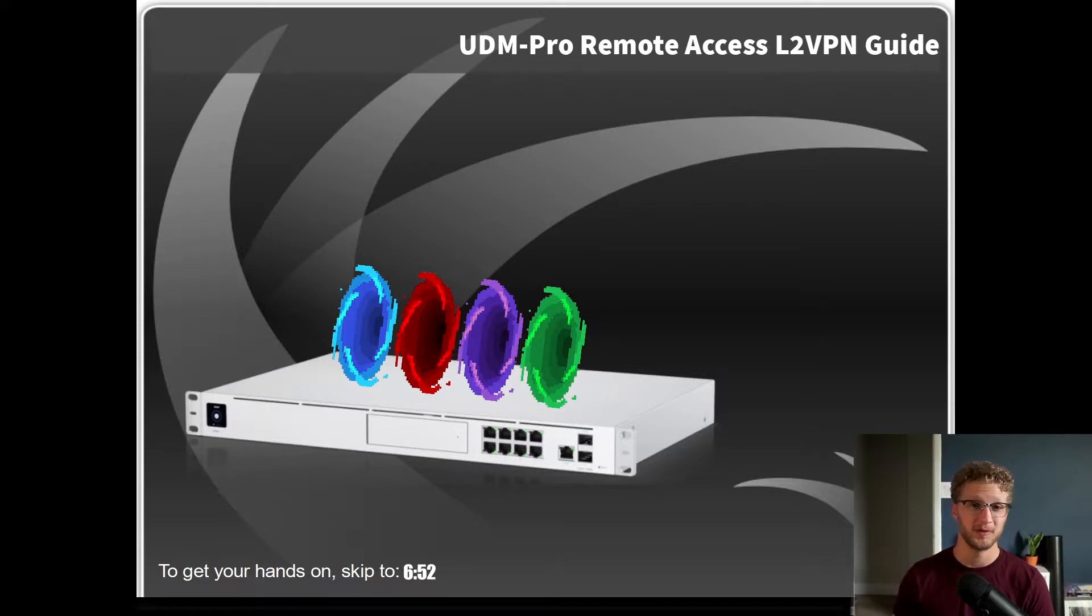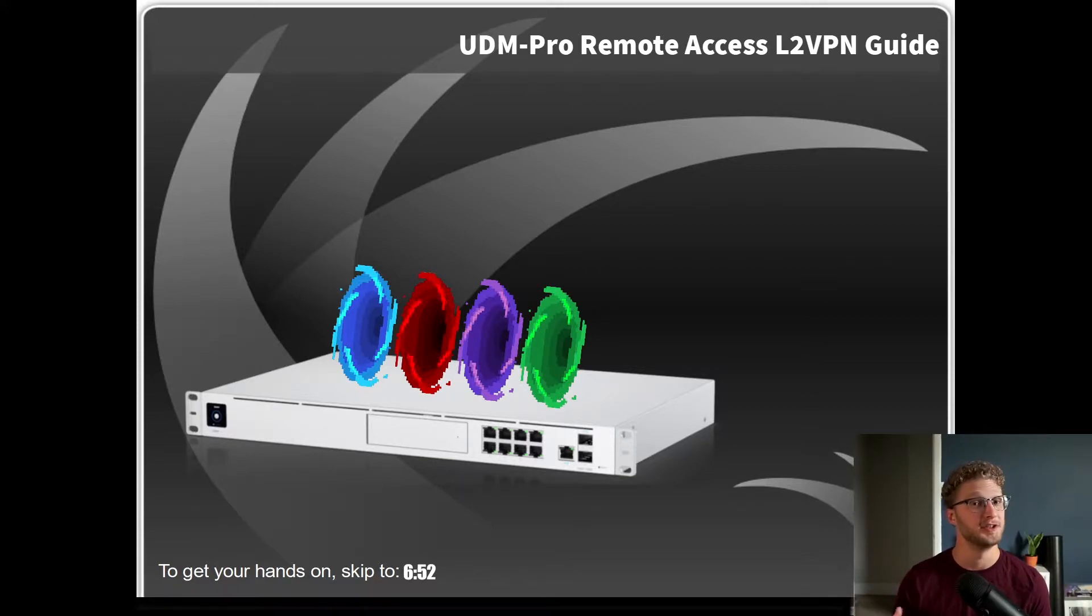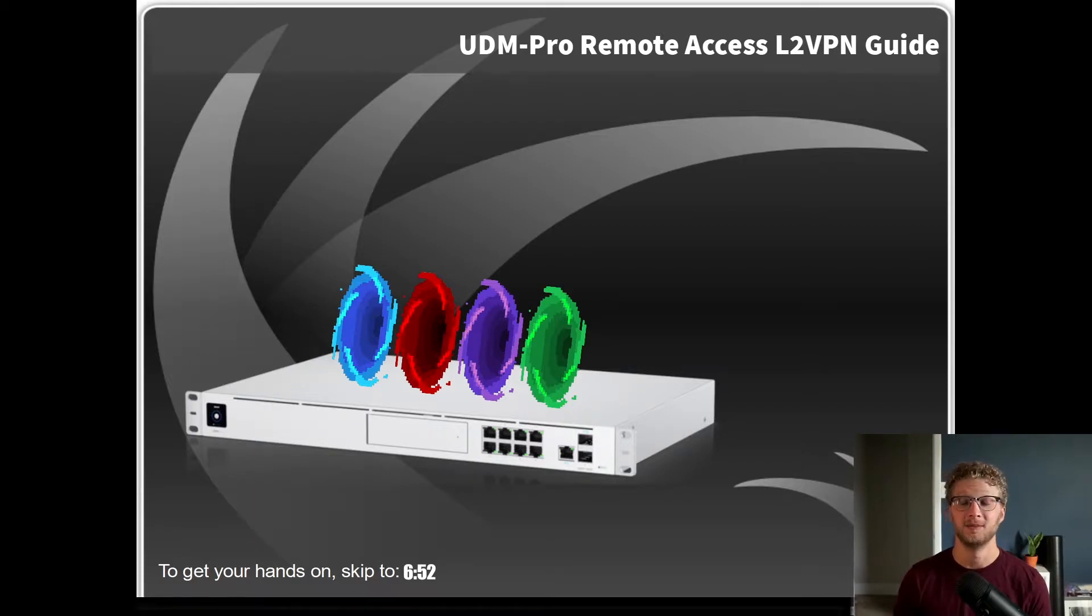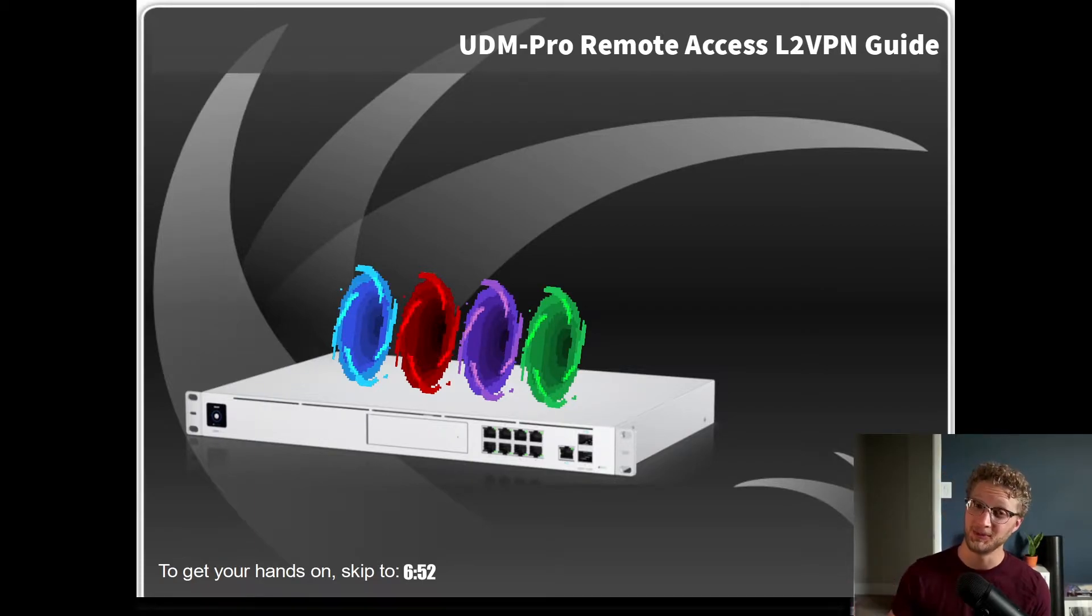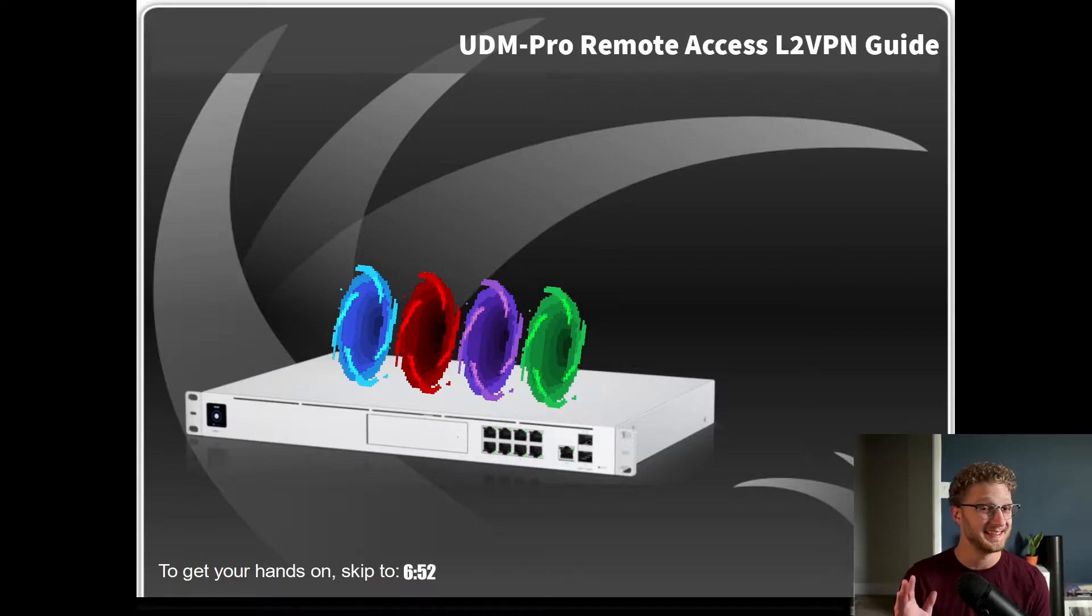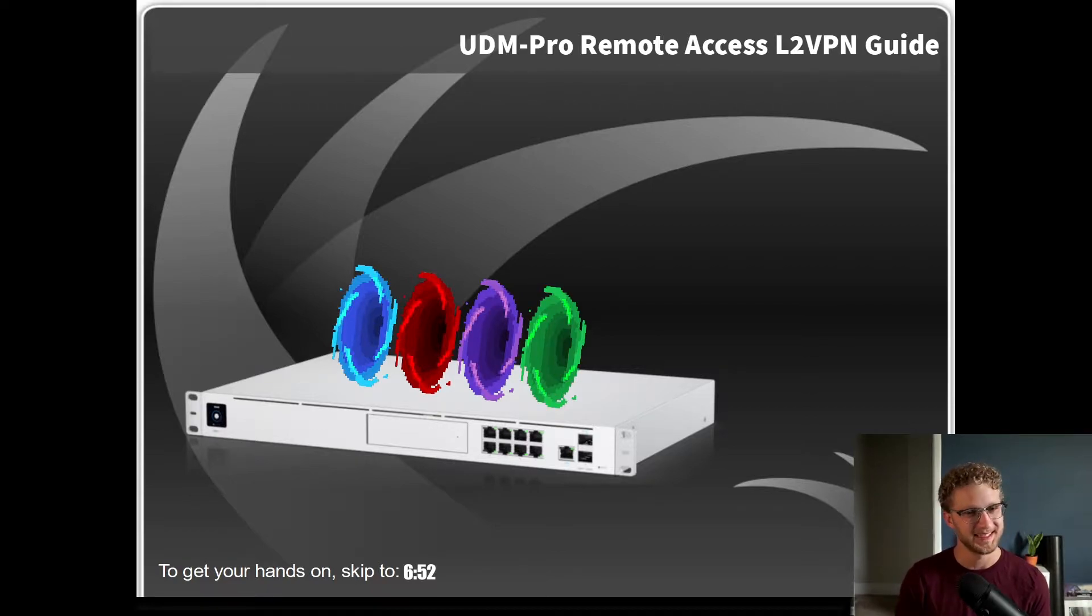Before we get into it further, we want to talk about why you would even want to provision your own VPN, and then we can talk about why you wouldn't want to provision your own VPN, and there's a pretty important reason there.